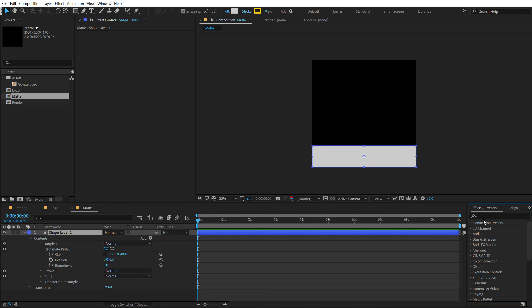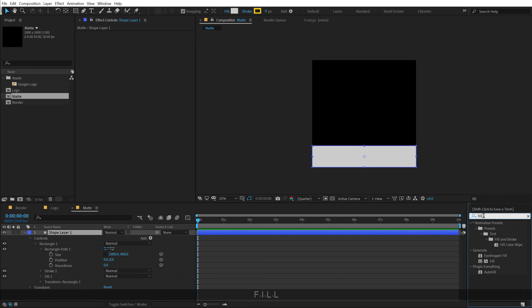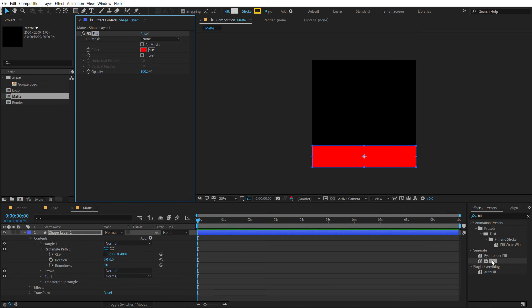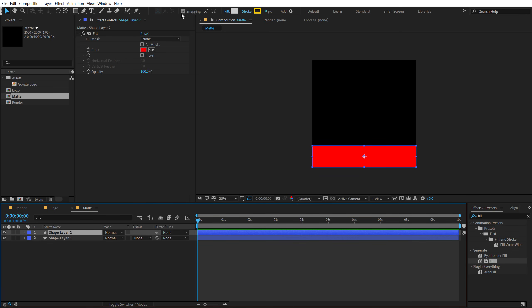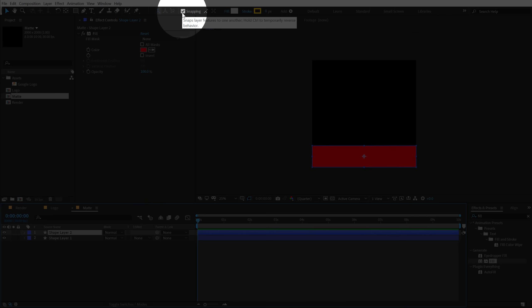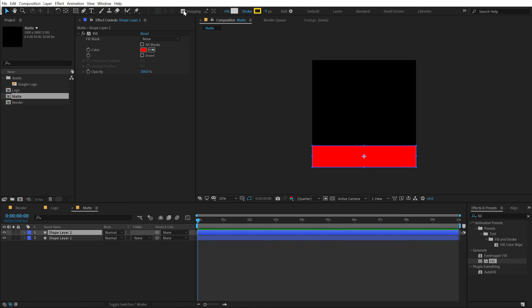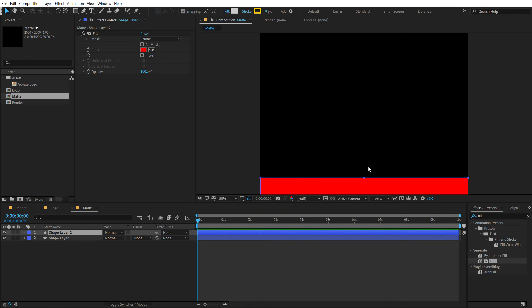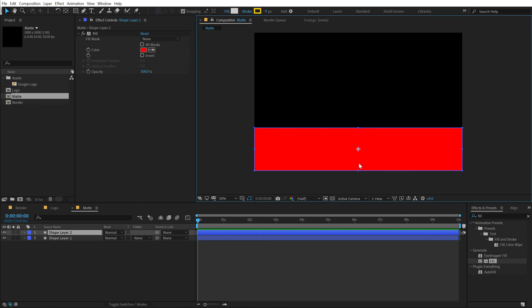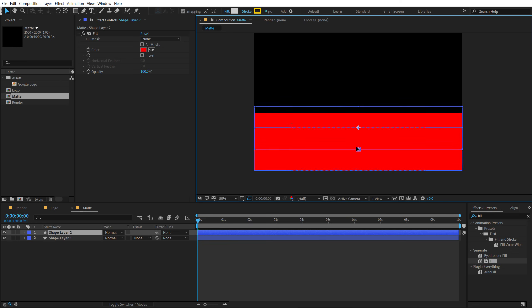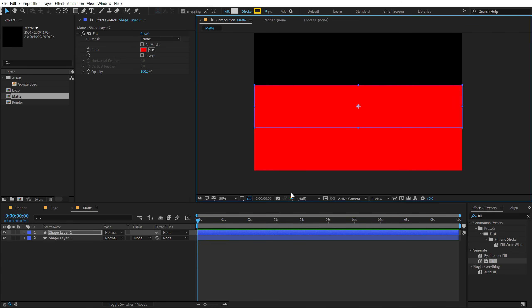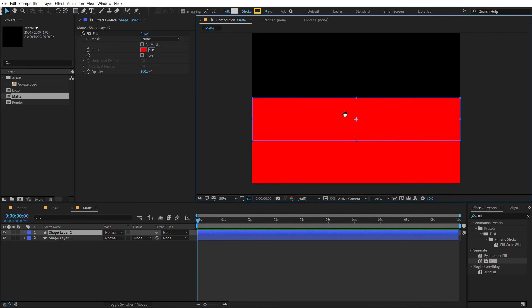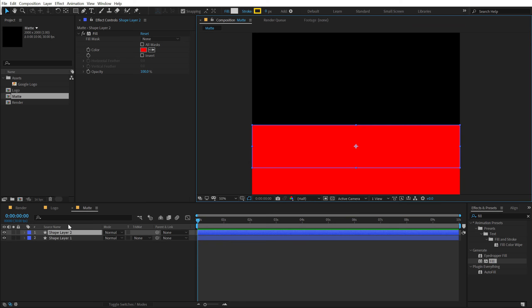And then I can just simply go into my Align tool and align that at the bottom just like that. And go into Effects and Preset, search for Fill so you can color this shape later. And then I'm going to hit Ctrl D to duplicate this. And go right over here and turn on the Snapping option just like so.